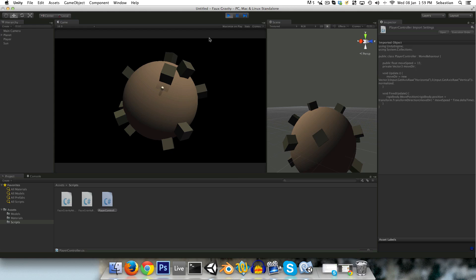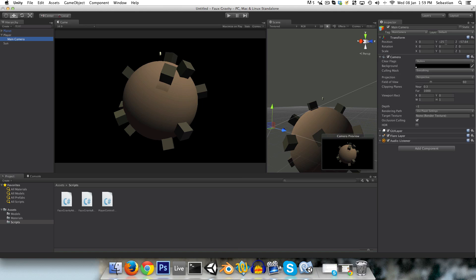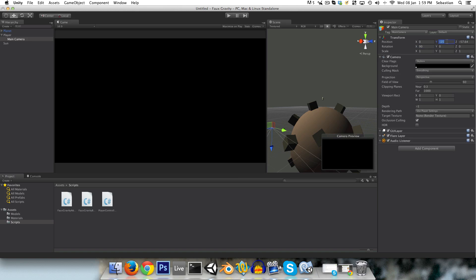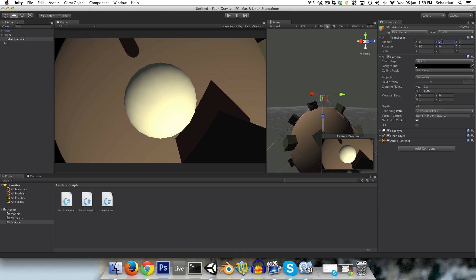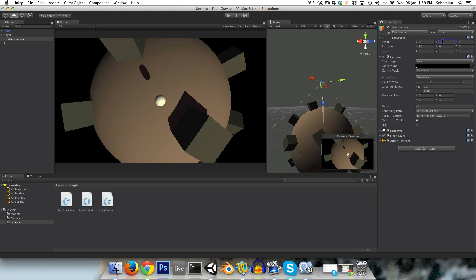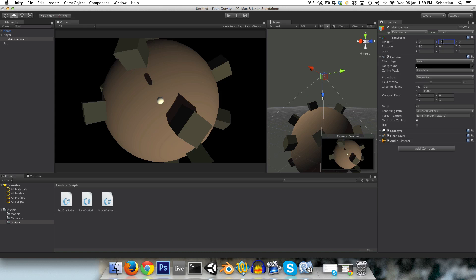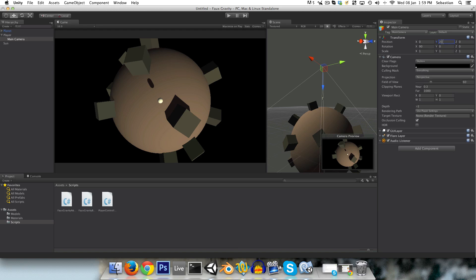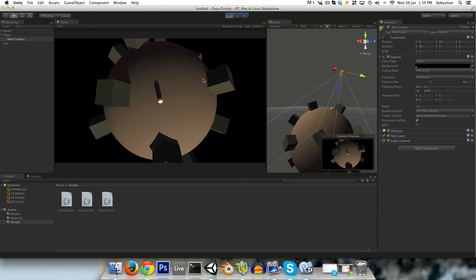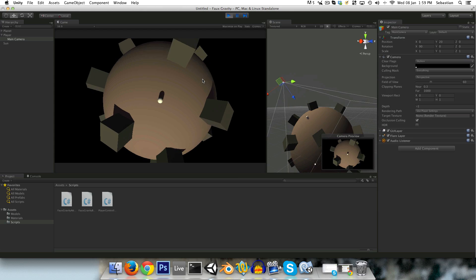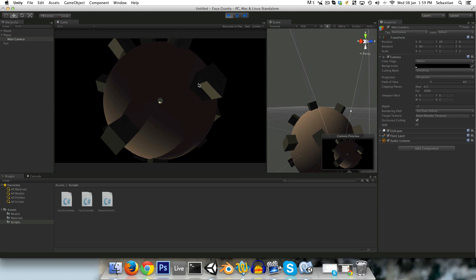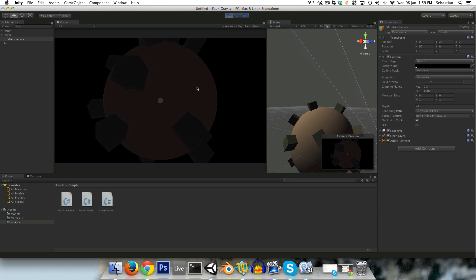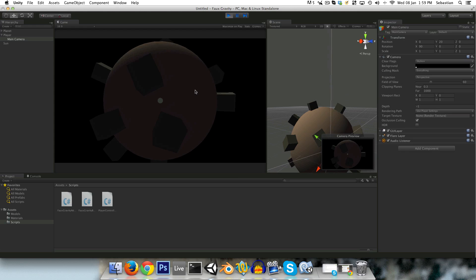And things are working, so just to get a better view of things, I'm just going to parent my main camera to the player, and I'll just make it look down on the player. It would be better to create some sort of camera follow script, but I'm not going to bother with that for now. Maybe 20 is a good value. And yeah, you can see we have the same setup that I showed at the beginning of the video, so that's pretty much mission accomplished.